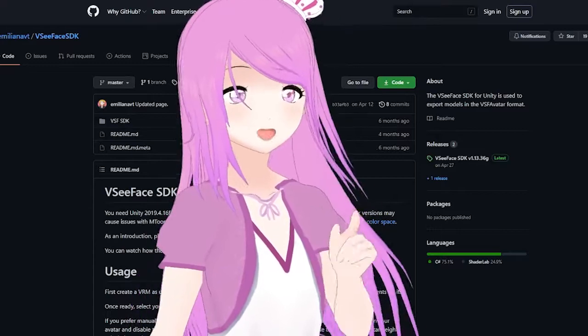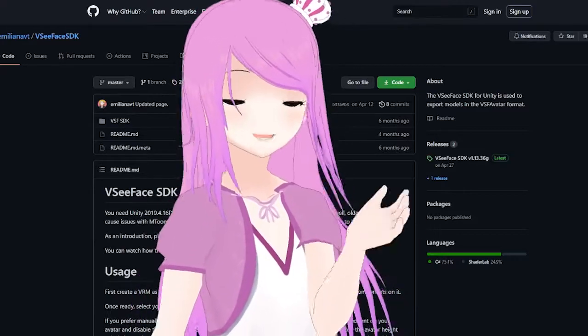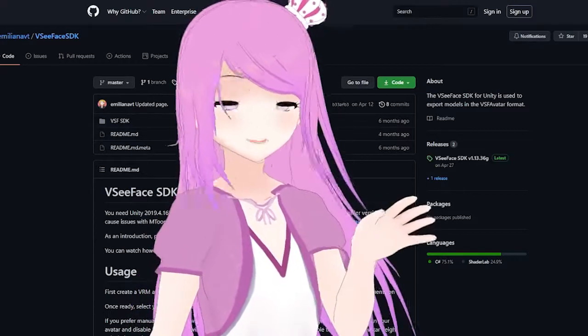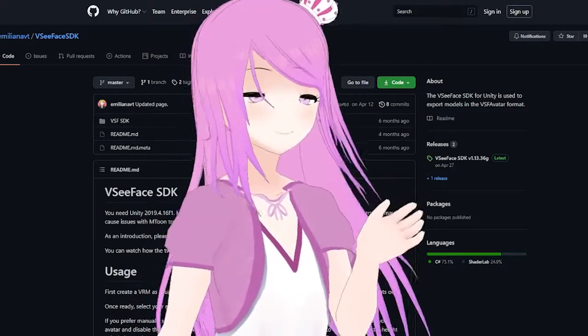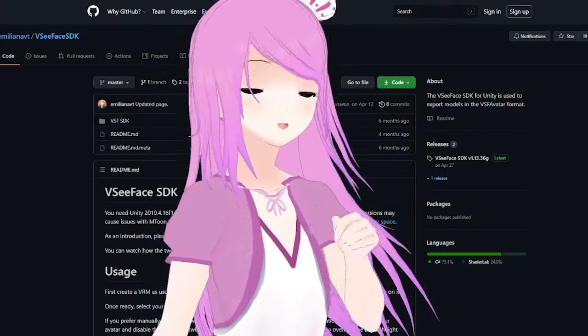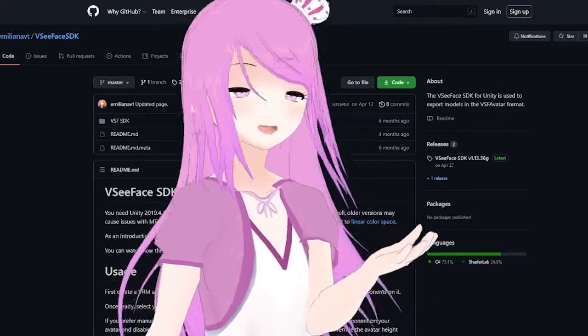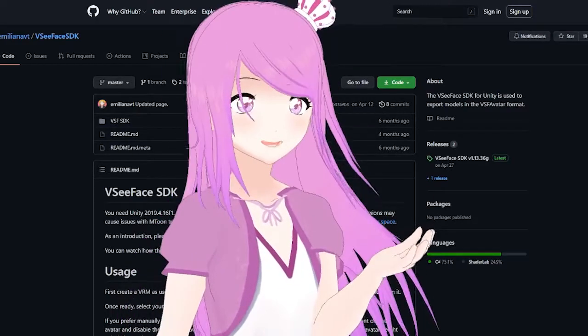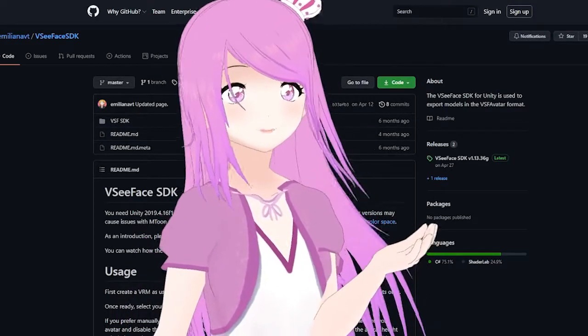I have no connection to VC Face. I just really like the software and I want to talk more about it to help future VTubers.